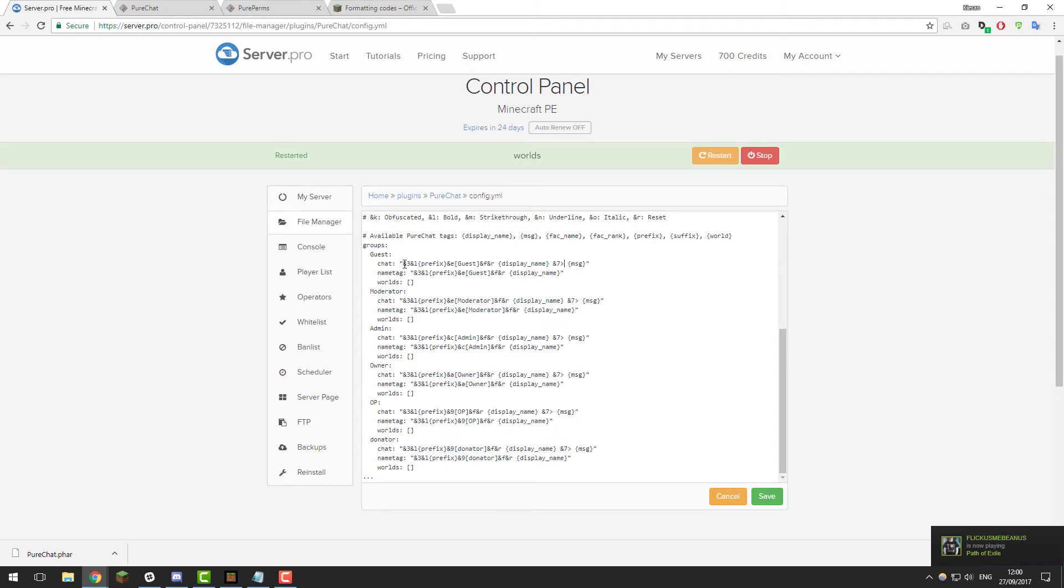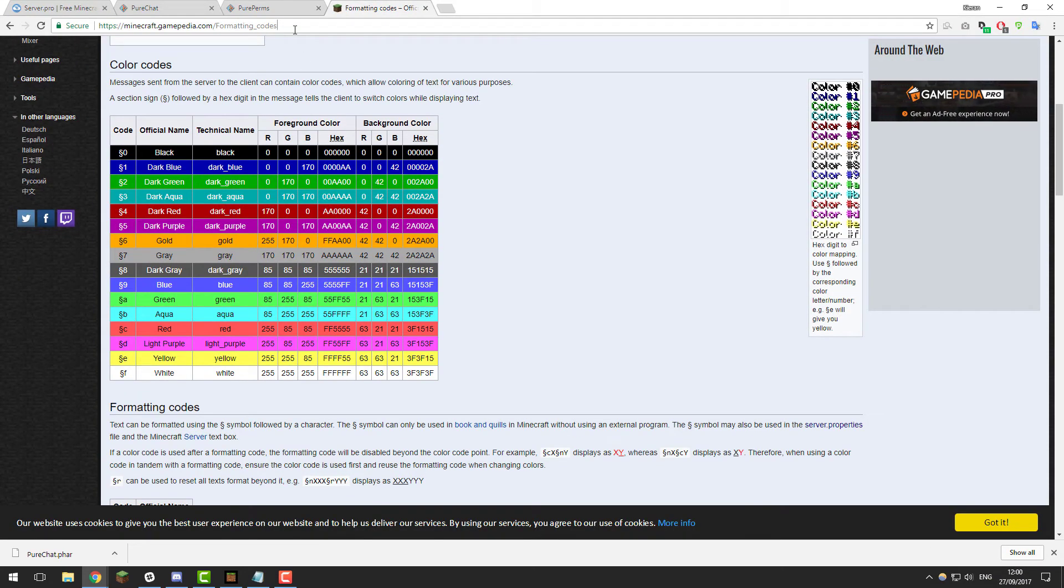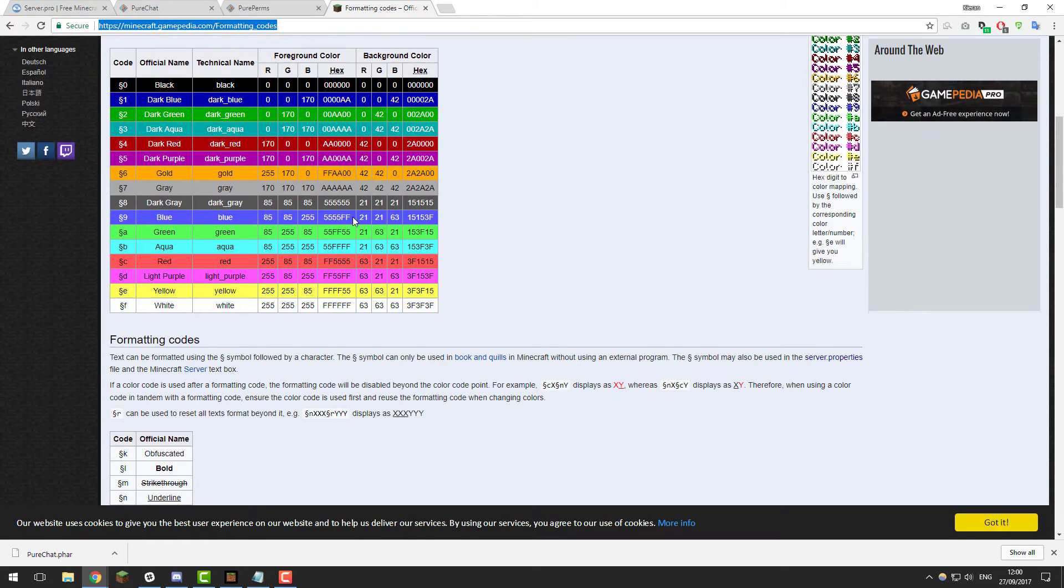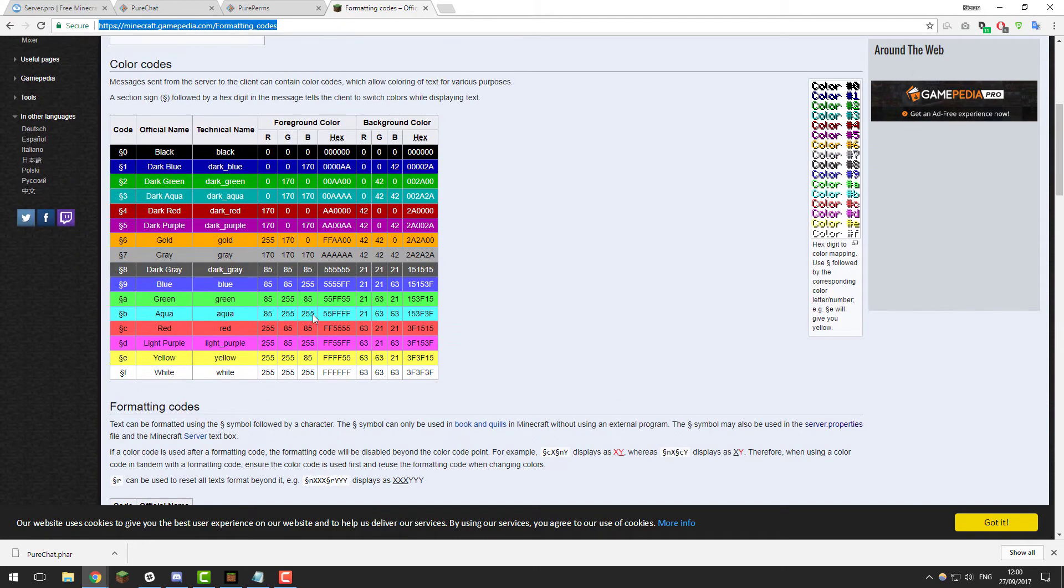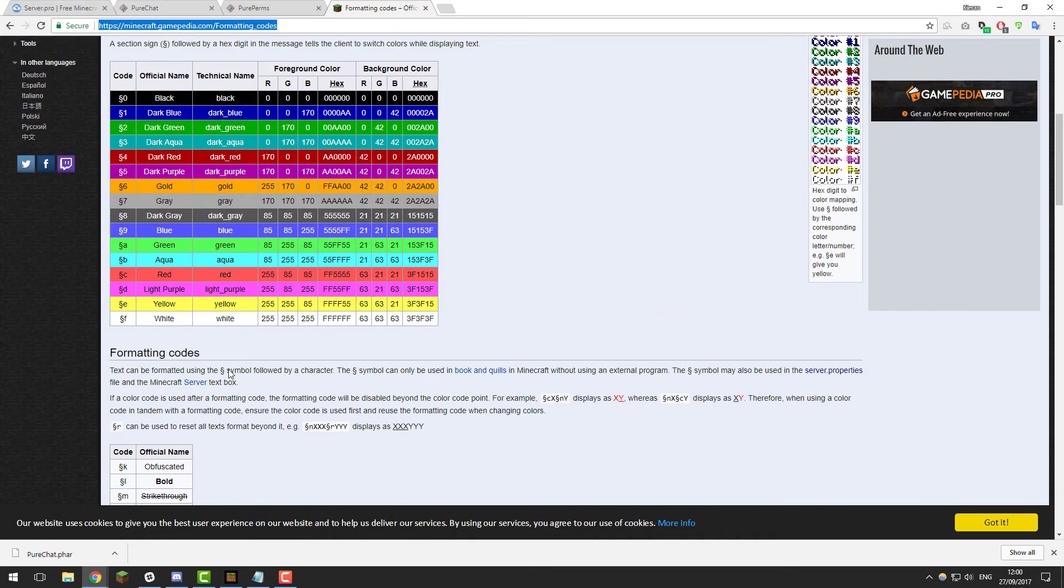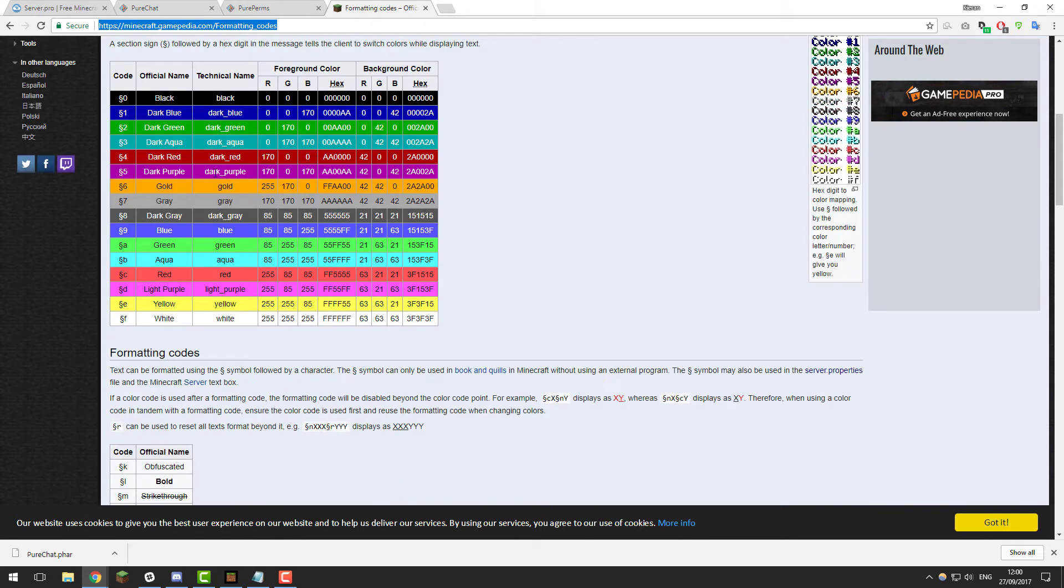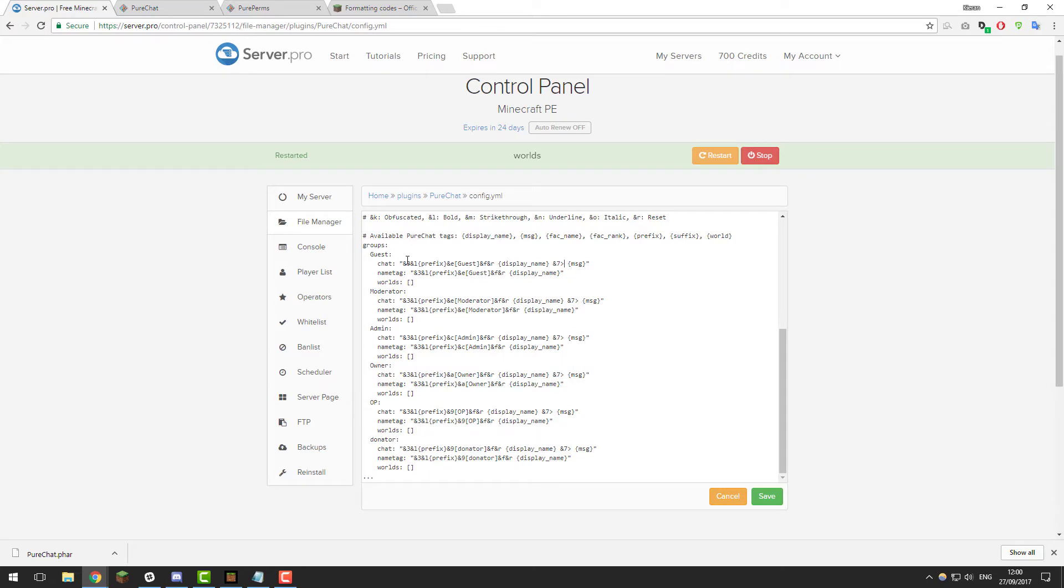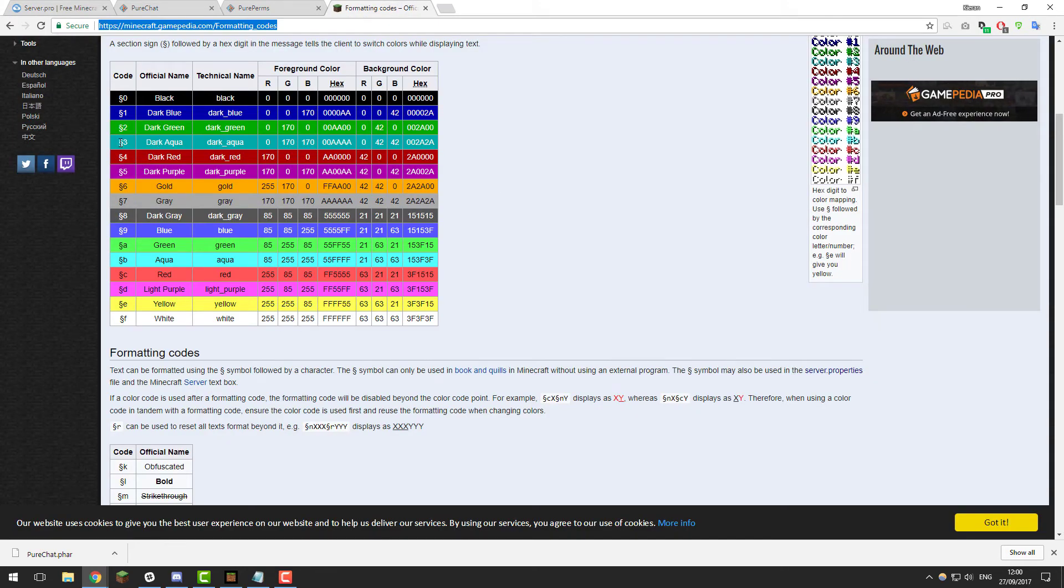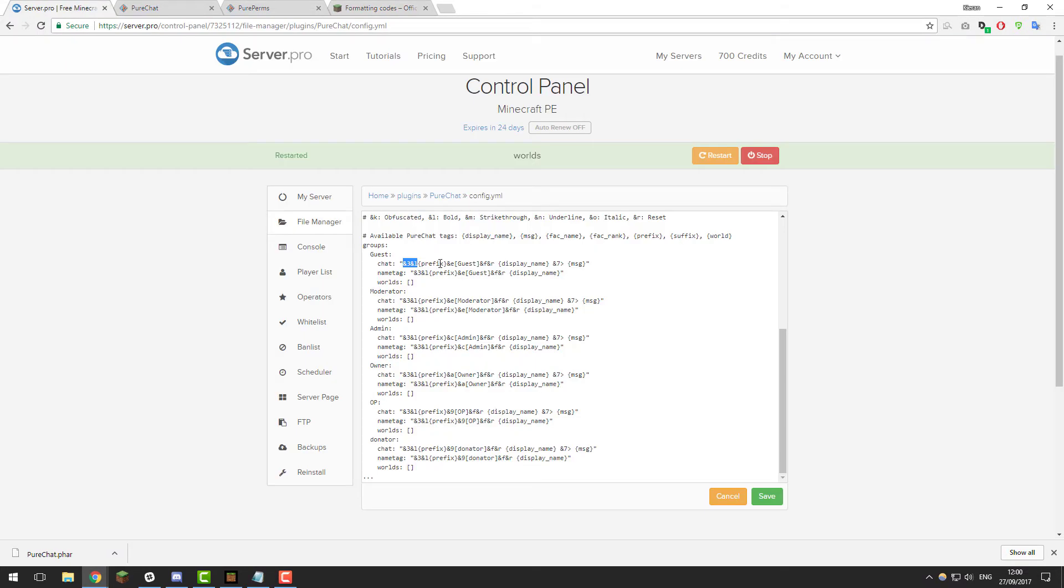I've included a link to this page in the description. Basically, Minecraft has color codes and formatting codes that can be used to make the chat look better. For example, you can change the color, you can add bold, you can make it italic, etc. Each of these is what is listed here. If you look here at the start, we've got ampersand 3 ampersand L. That basically means it's going to be dark aqua and then bold. So that would make the prefix, which we're not using in this, but it would make the prefix dark aqua and in bold.